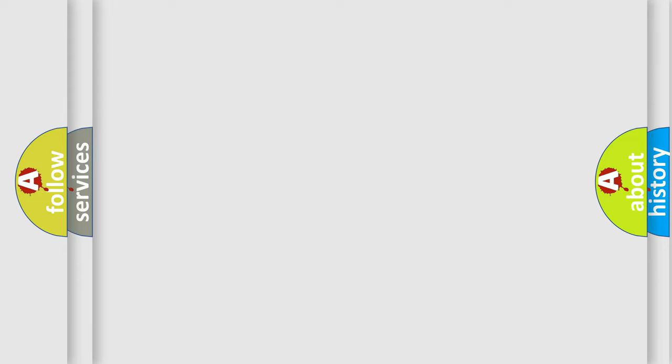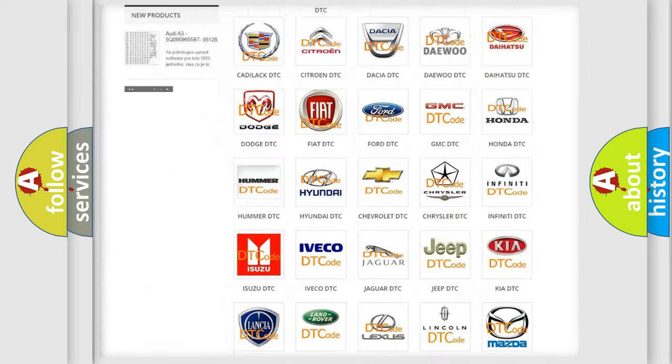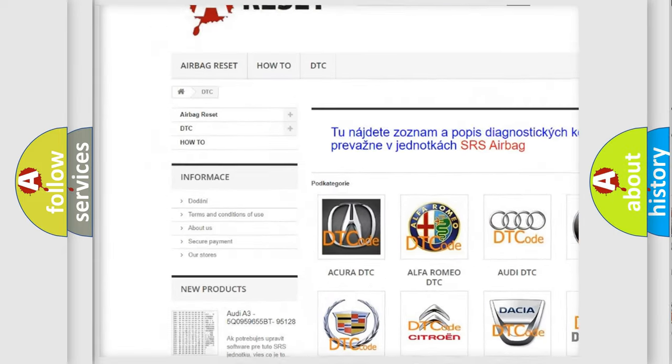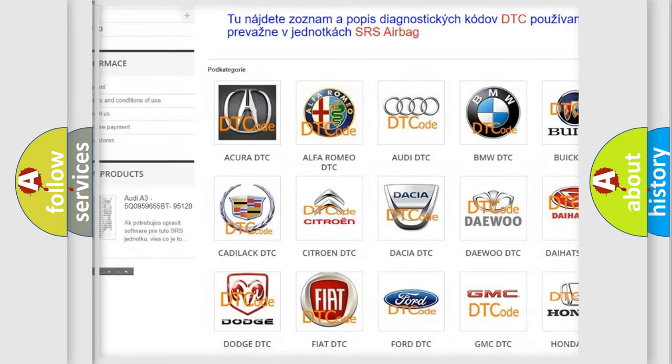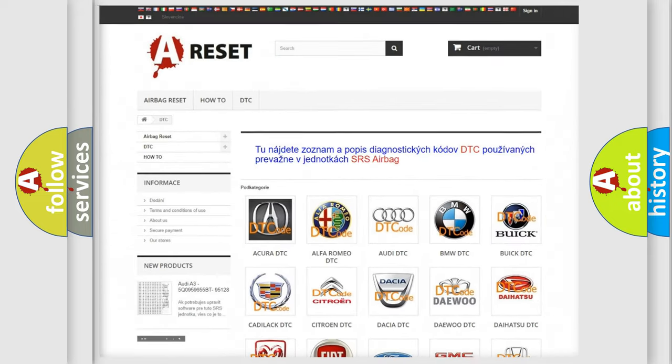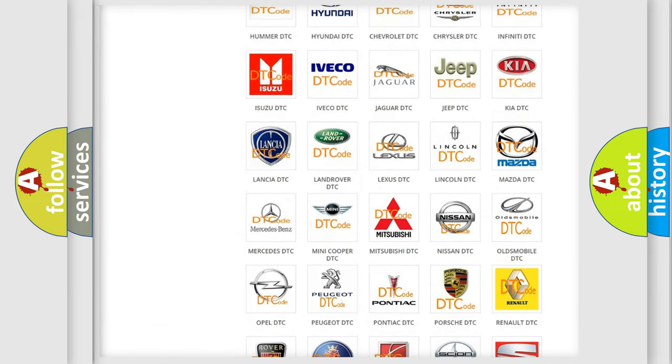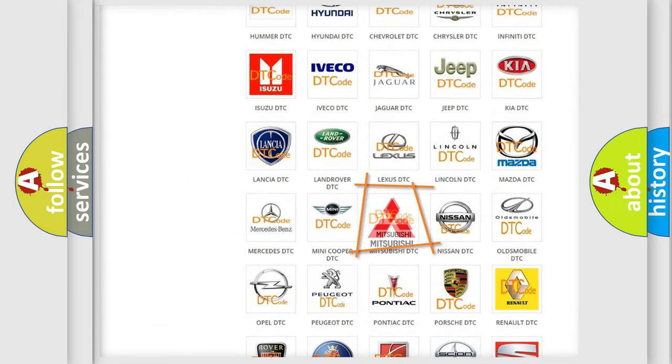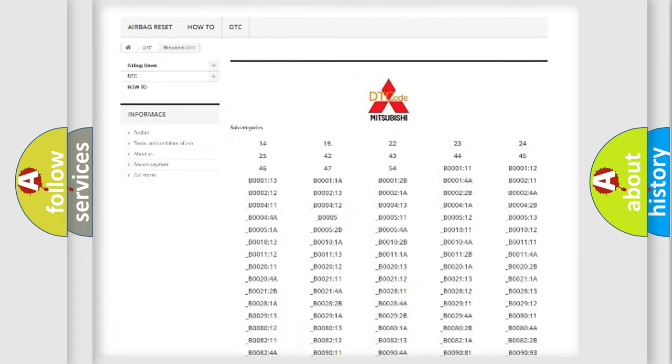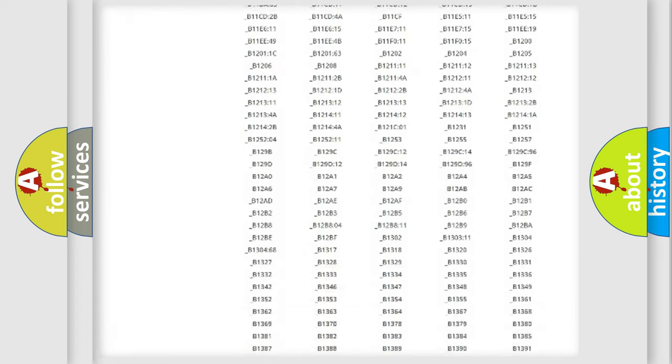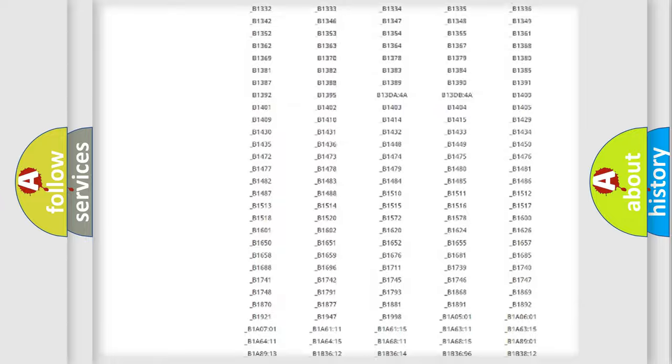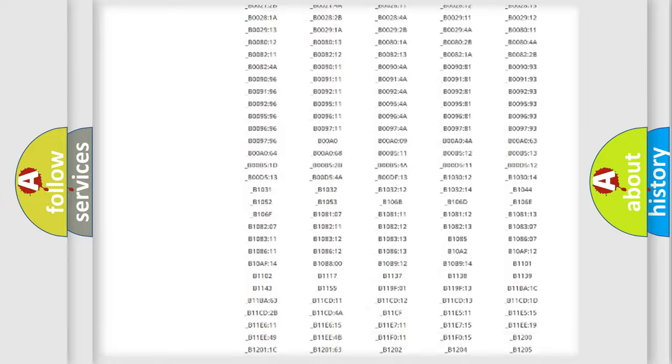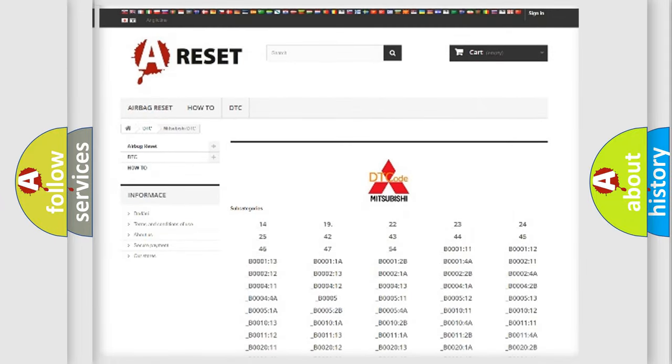Our website airbagreset.sk produces useful videos for you. You do not have to go through the OBD2 protocol anymore to know how to troubleshoot any car breakdown. You will find all the diagnostic codes that can be diagnosed in Mitsubishi vehicles, also many other useful things.